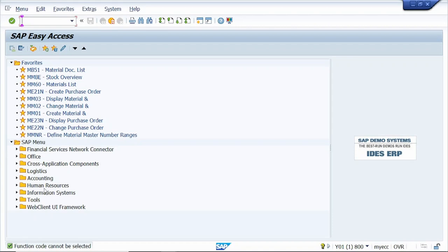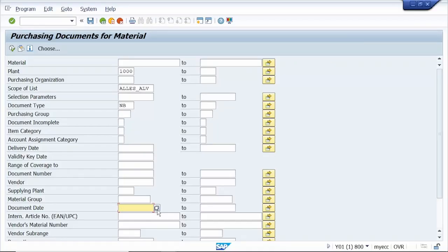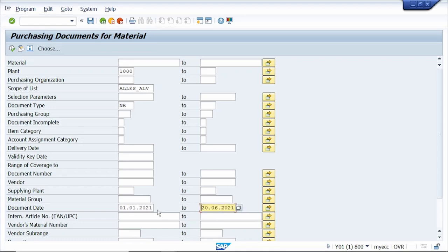Hi all, in today's video I'm going to show a few tips and tricks in SAP GUI. Tip number one: to enter a date in SAP GUI, just type it like 01012021 and 06062021, then press Enter. The system automatically converts it to date format.